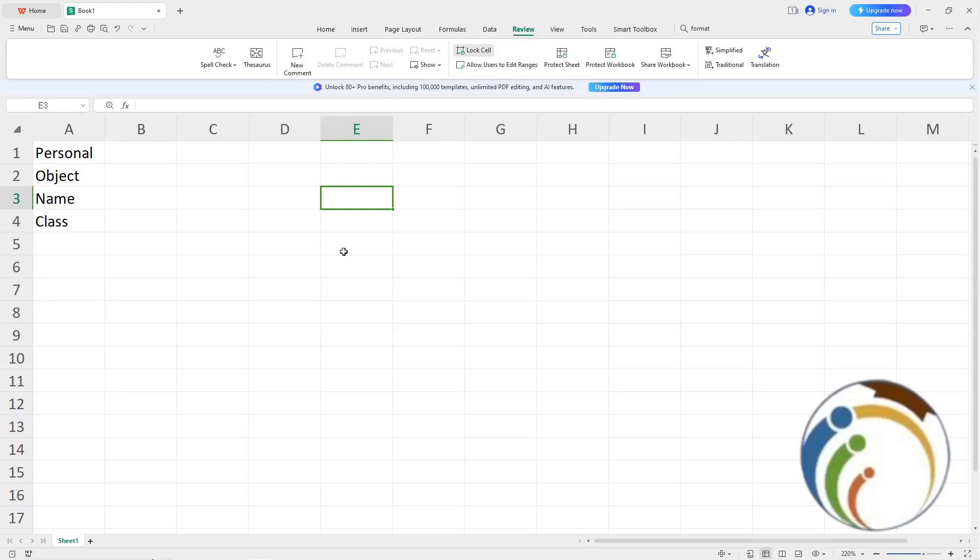Hello guys, today I'm going to show you how you can hide formulas on Microsoft Excel. Let's do this together. Just follow the video until the end, and don't forget to subscribe if this helps you.